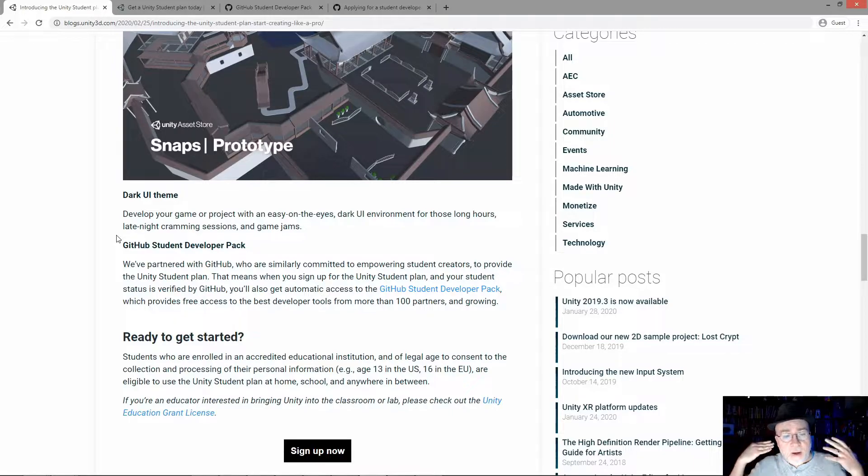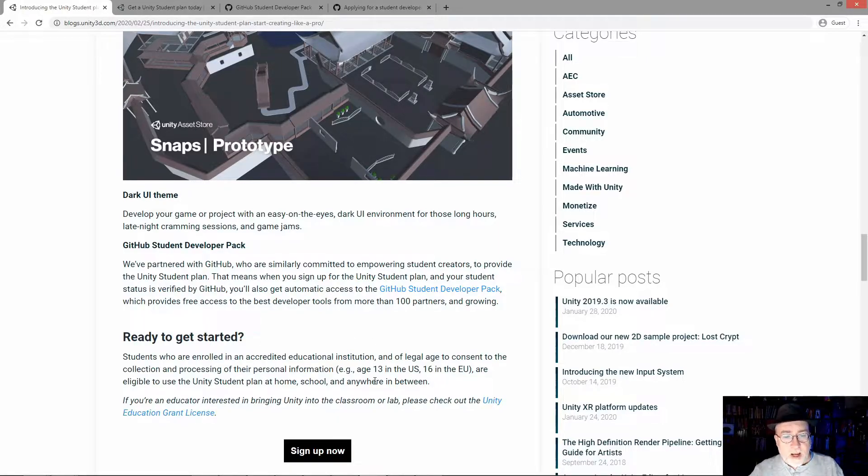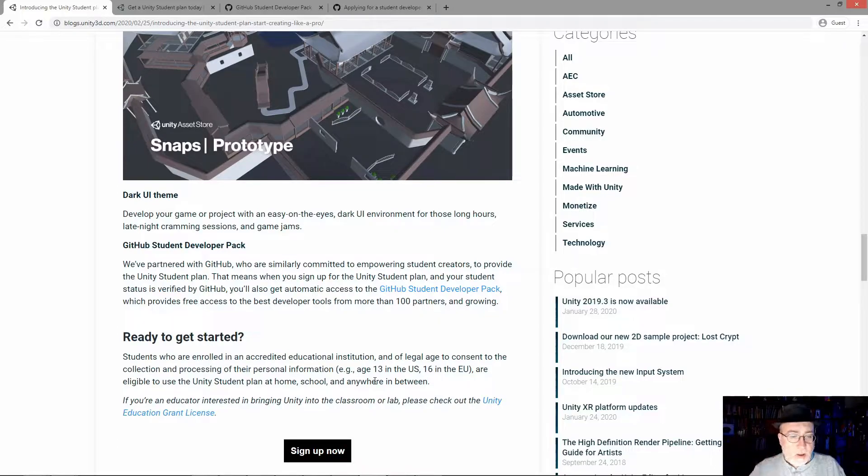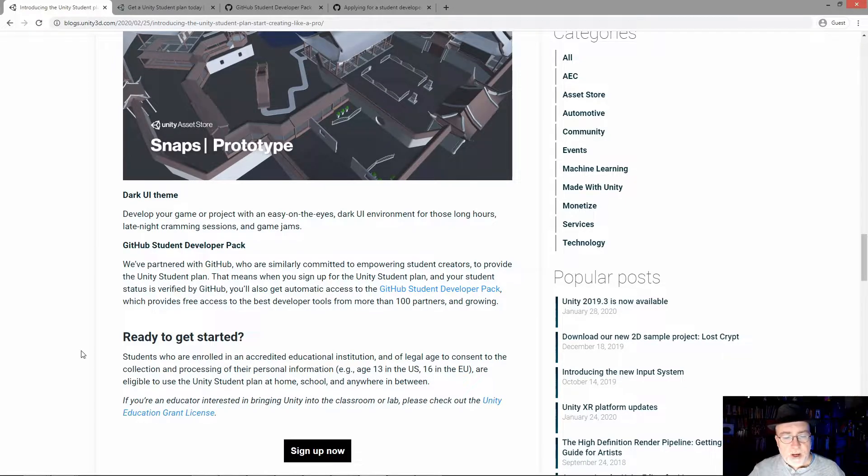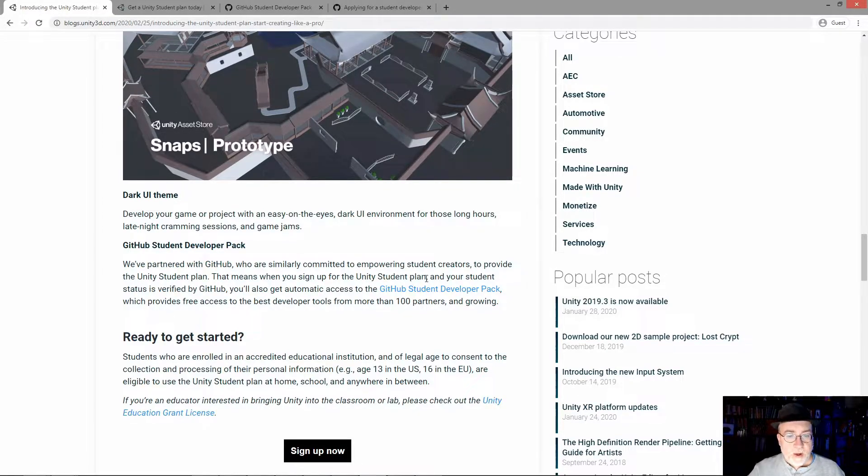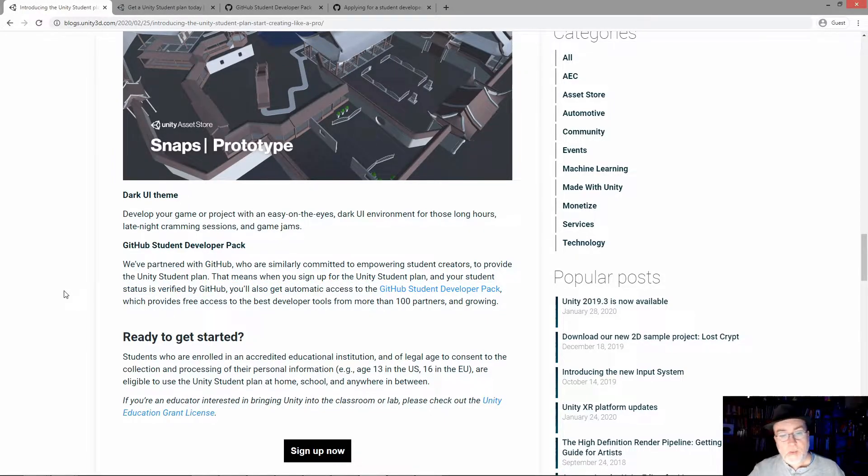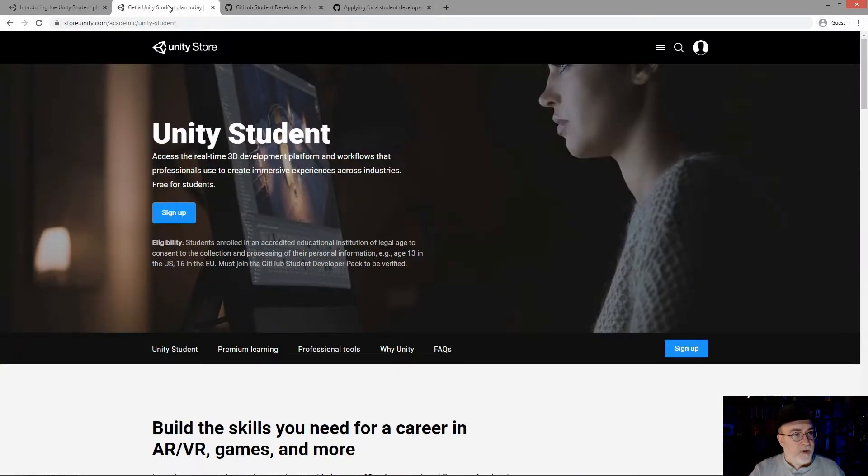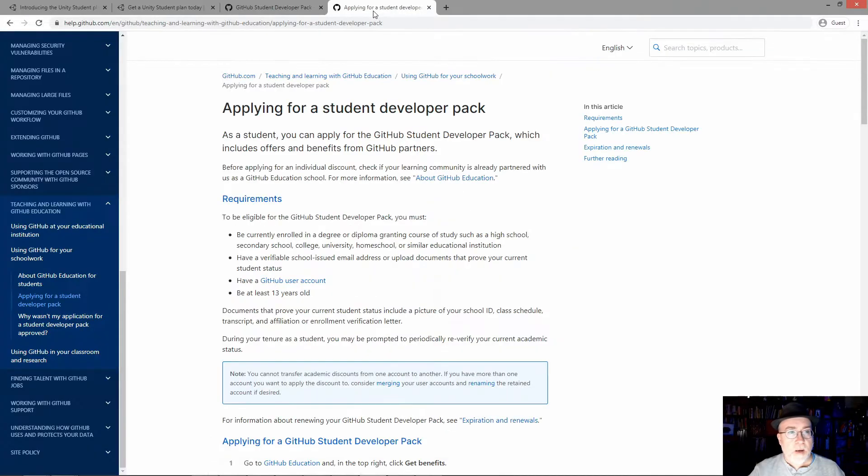But enough about me. Students enrolled in an accredited educational institution can get eligible - are eligible to use the Unity Student Plan at home, school, anywhere in between. They partnered with GitHub. GitHub is how you sign up. You sign up for the Unity Plan and your student status is verified by GitHub. So what does that entail? I've got that link right here - GitHub.